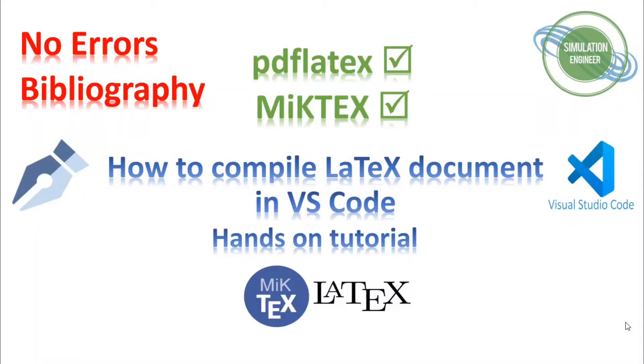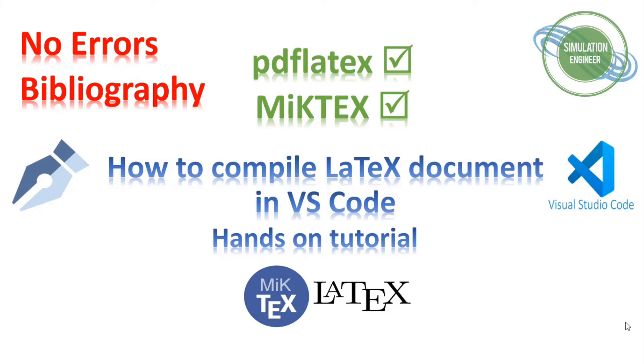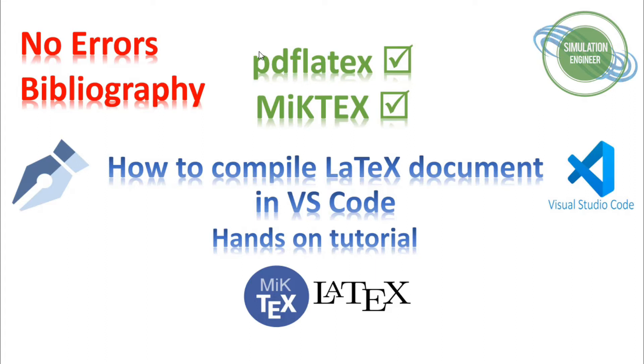Hello everyone, once again to my YouTube channel Simulation Engineer. Today's video will be an extension of my previous video about how to use LaTeX in Visual Studio Code. Last time I showed you how to compile your PDF LaTeX document with the help of MiKTeX installation without needing to install extra libraries like LaTeX MK or Perl script, and we were able to successfully run the code.